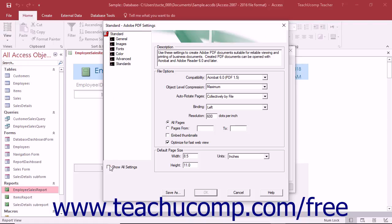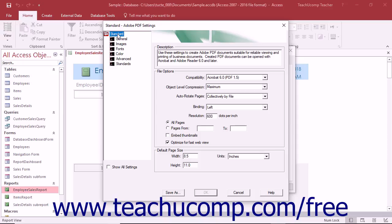To create a new preset of settings, first select the existing preset that most closely resembles the settings you want to use. You can select the standard choice to duplicate the default settings.